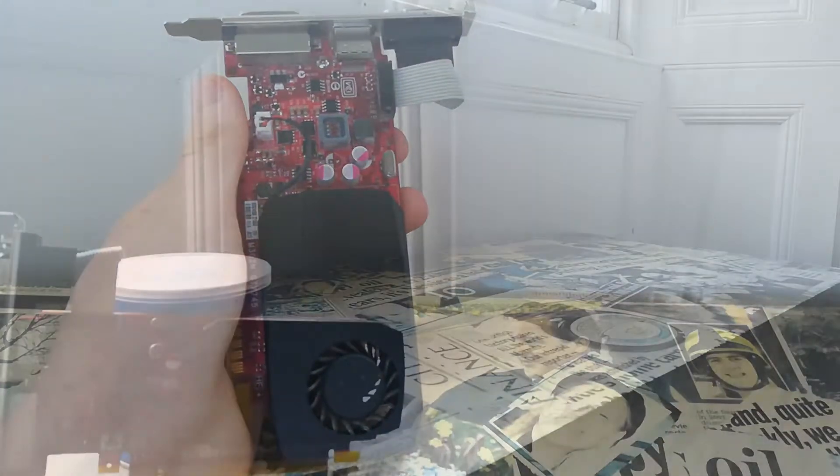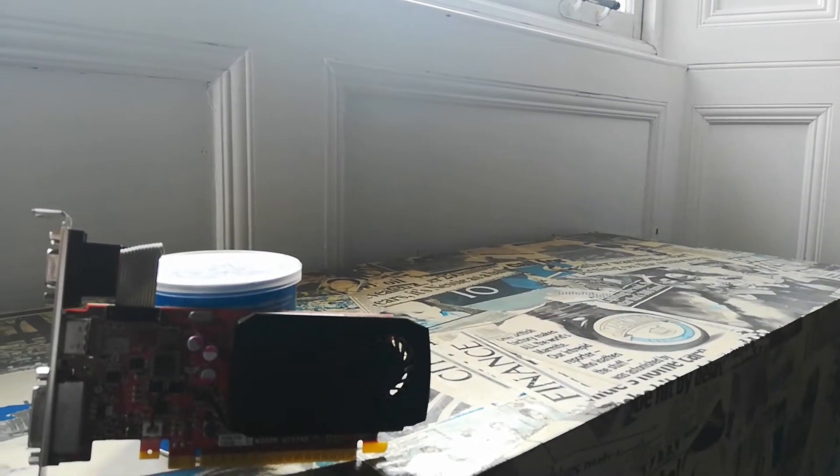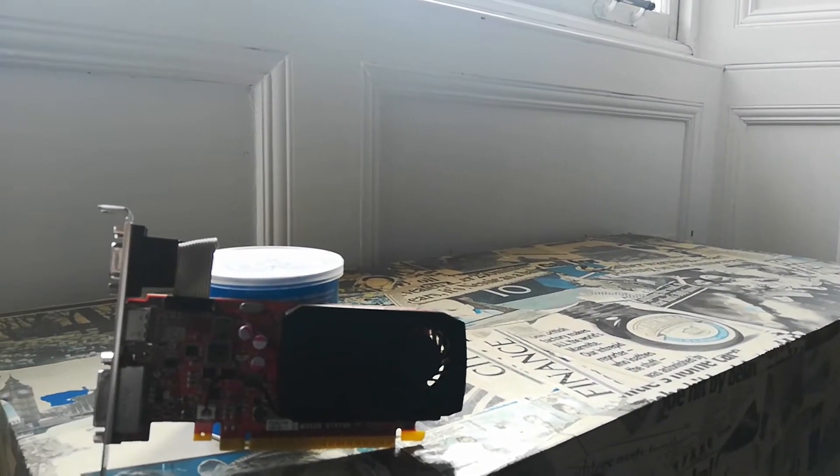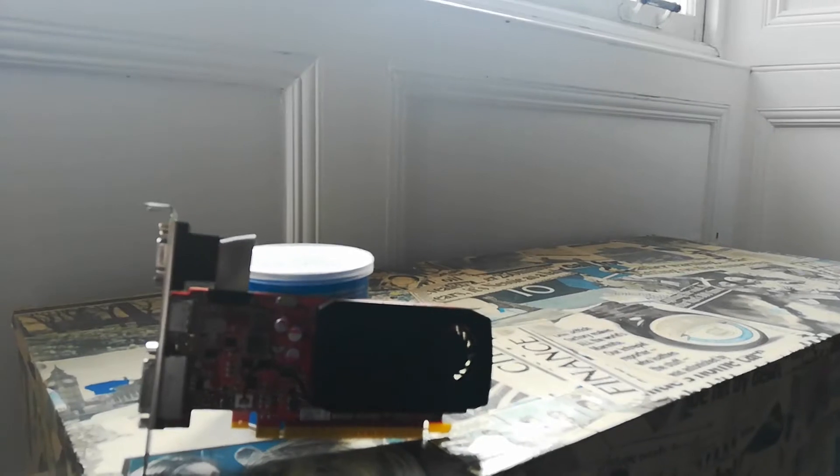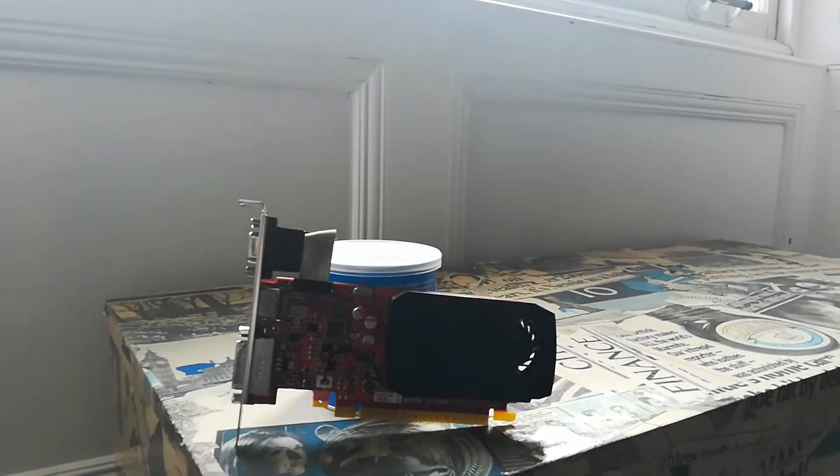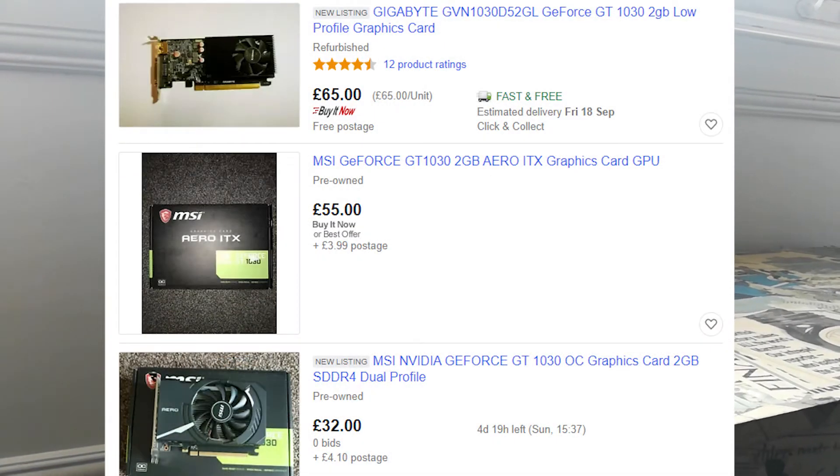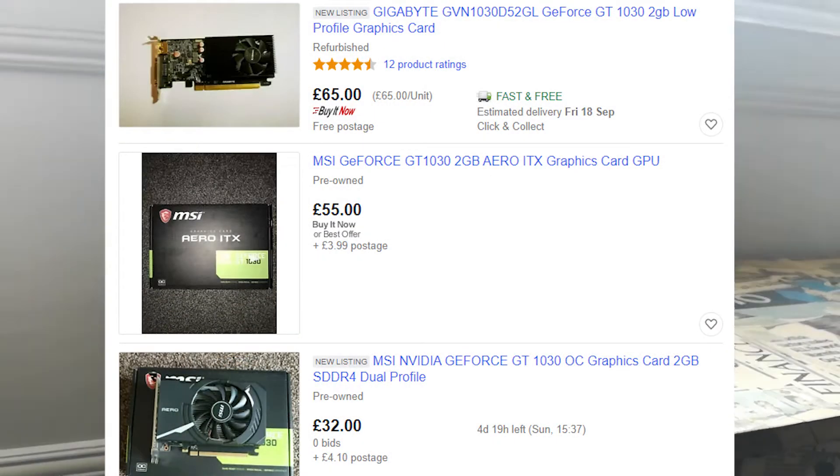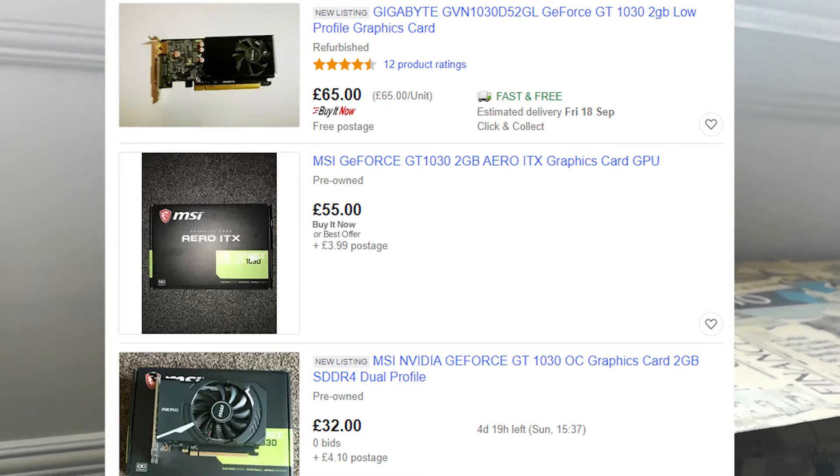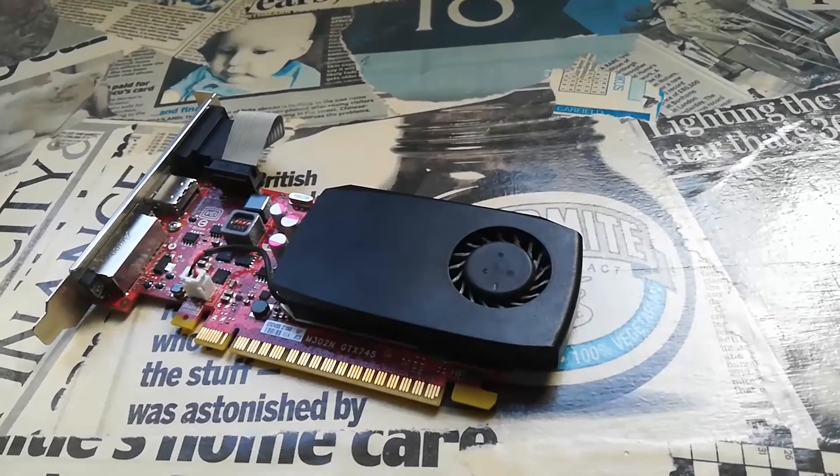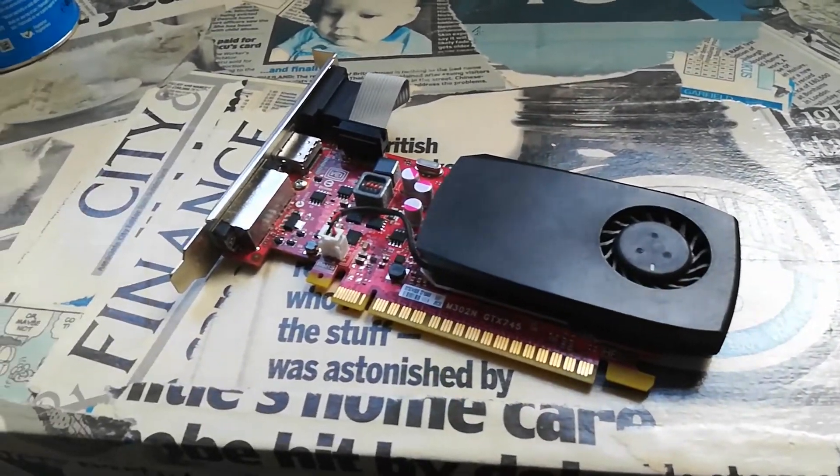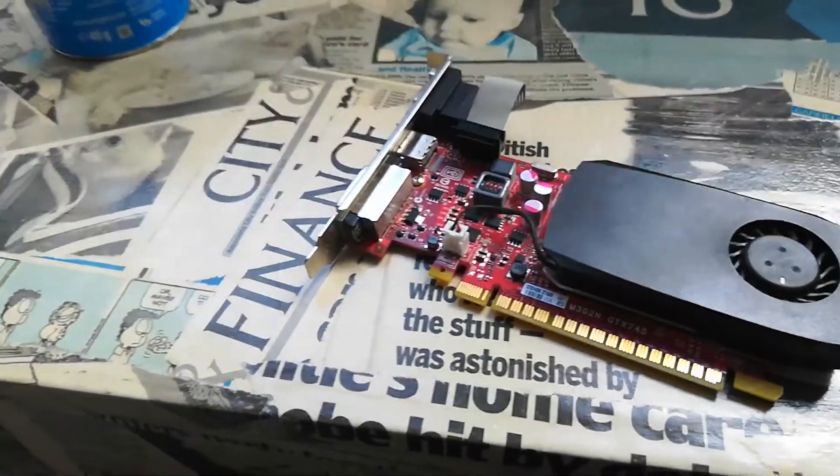I would highly recommend against buying one of these off eBay, as they are very similar in price to the GT 1030, which vastly outperforms this card. Only pick up this card if you can find it for an amazing price.